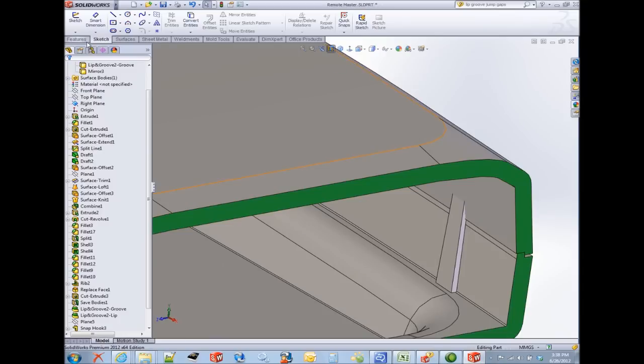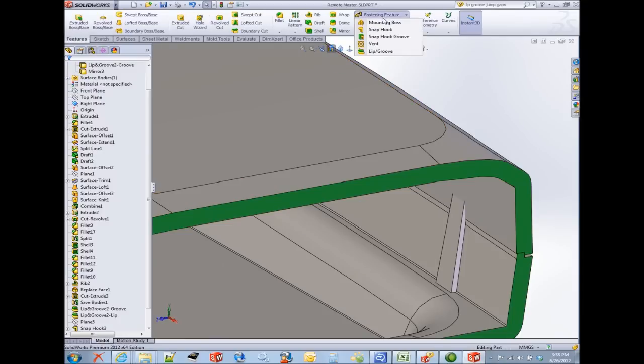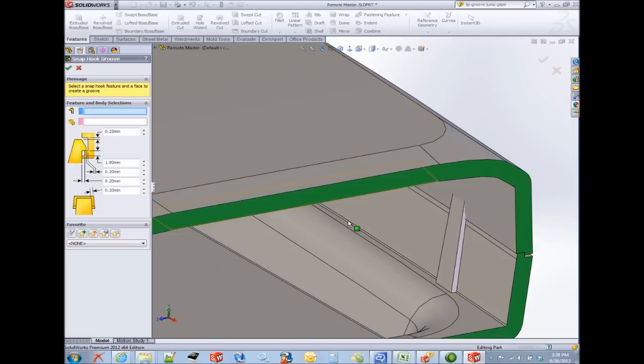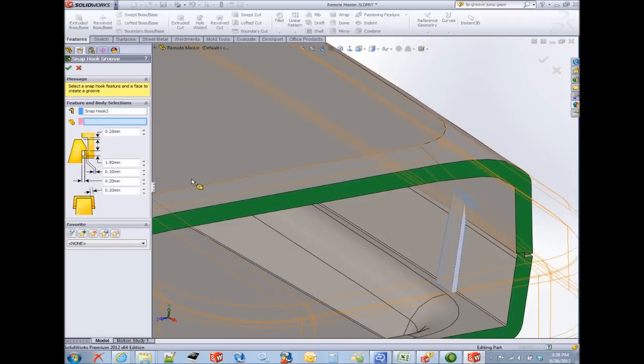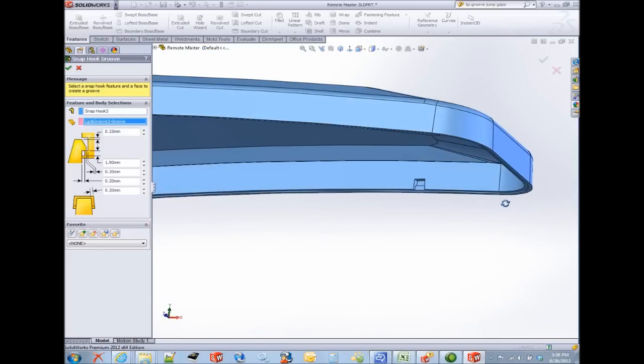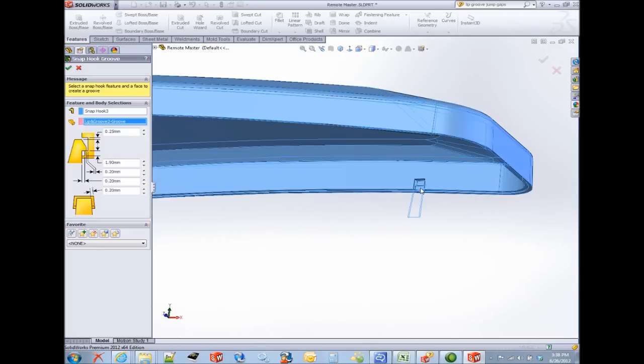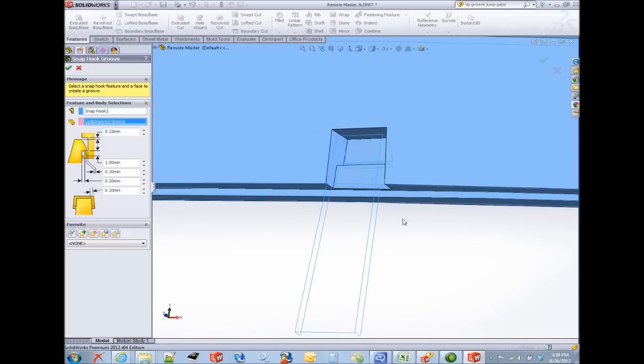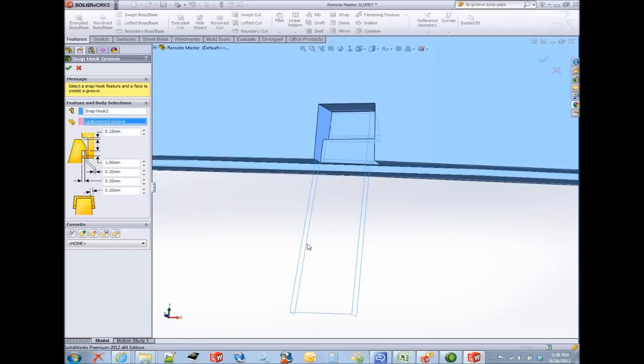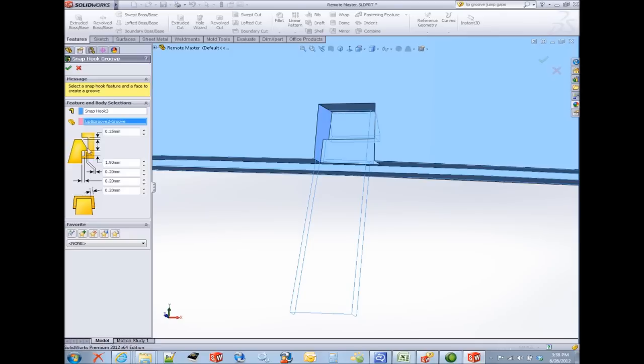I'm going to go up into my features and add the snap hook groove. Notice there really aren't too many selections required. It wants me to choose the snap hook feature in which to base the groove off. And then the model in which we're going to add the groove, which is of course the upper half. Then my display changes so it can just focus my attention on the actual snap hook groove geometry. And the geometry is built upon the parameters that you entered over here. Basically it's a bunch of clearances for the snap hook itself. Again I want to point out you can save favorites and just reuse those.